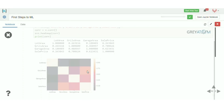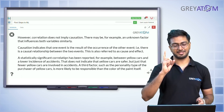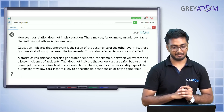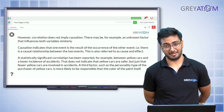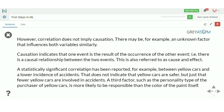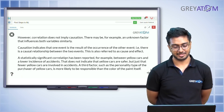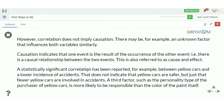An important word of caution: correlation does not imply causation. There may be an unknown third factor that influences both variables similarly. Causation means one event is a direct result of another — cause and effect. For example, a statistically significant correlation has been found between yellow cars and a lower incidence of accidents, but that doesn't mean yellow cars are safer — a third factor like the personality of yellow car buyers is more likely responsible.